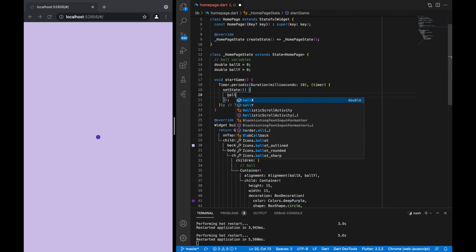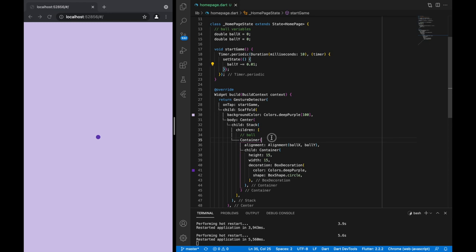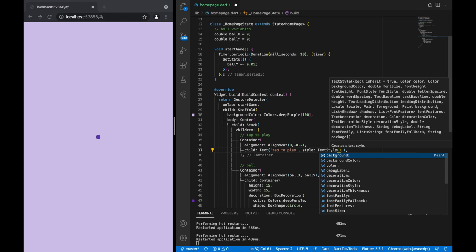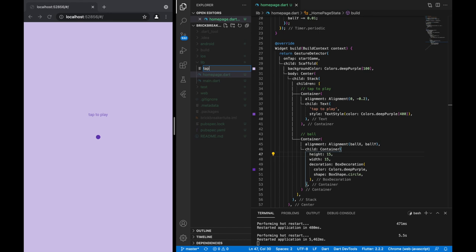Inside the timer we're going to update the ball position and subtract 0.01, so that means it's going to go upwards. Now let's write some text to invite the user to tap the screen — I want a 'tap to play' container with text that just says 'tap to play', positioned at negative 0.2, making it slightly above the ball.